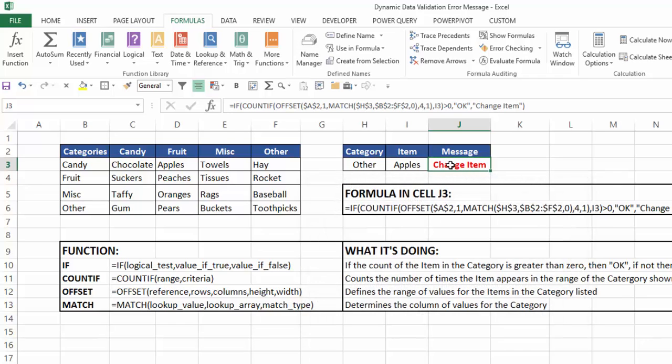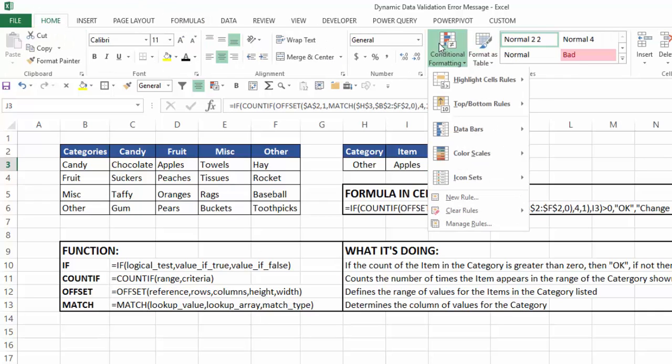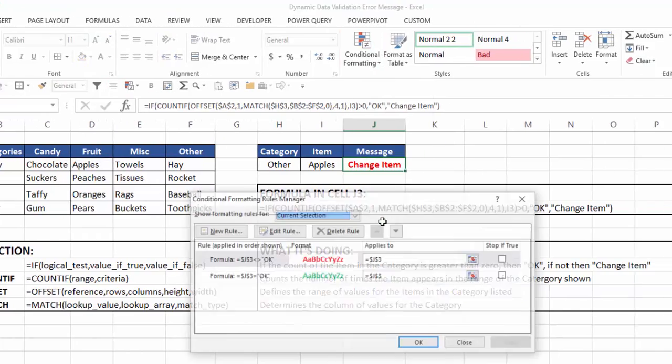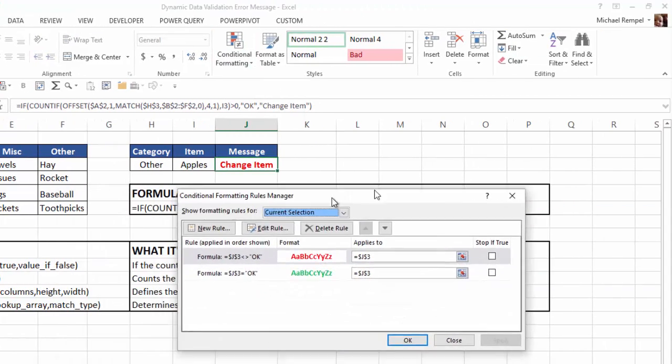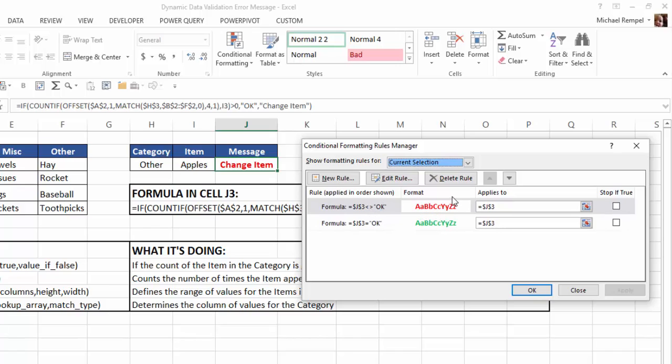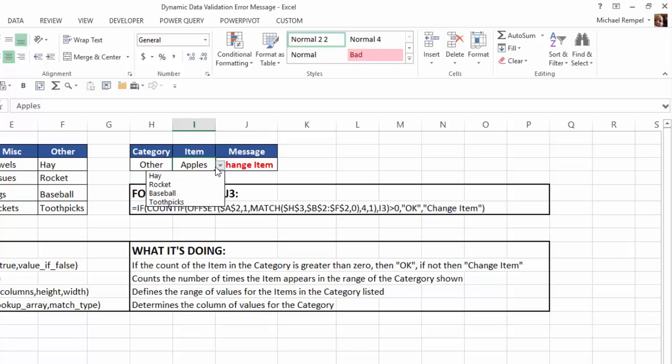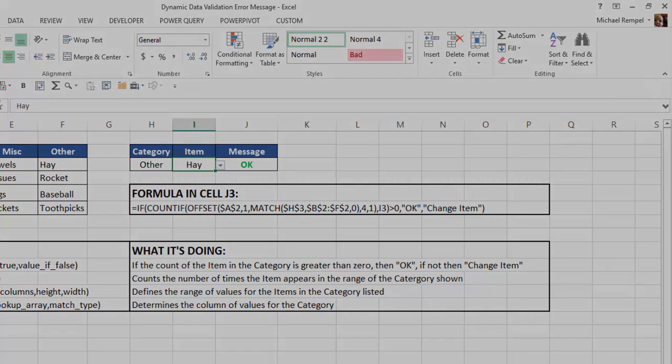The only other thing I did was I conditionally formatted that message. So if we go to home, go to conditional formatting, manage rules, you can see I have two rules here. If it doesn't equal okay, then format it in bold and red. If it does equal okay, then format it in bold and green. And that's how, so when I change this, you can see how the formatting will change depending on the message that's displayed.